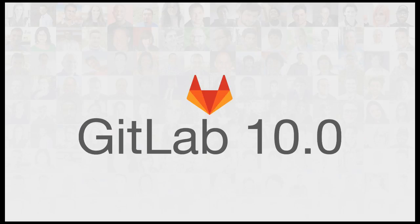That's AutoDevOps, the fastest way from idea to production, and it's new, now in beta, with GitLab 10.0.